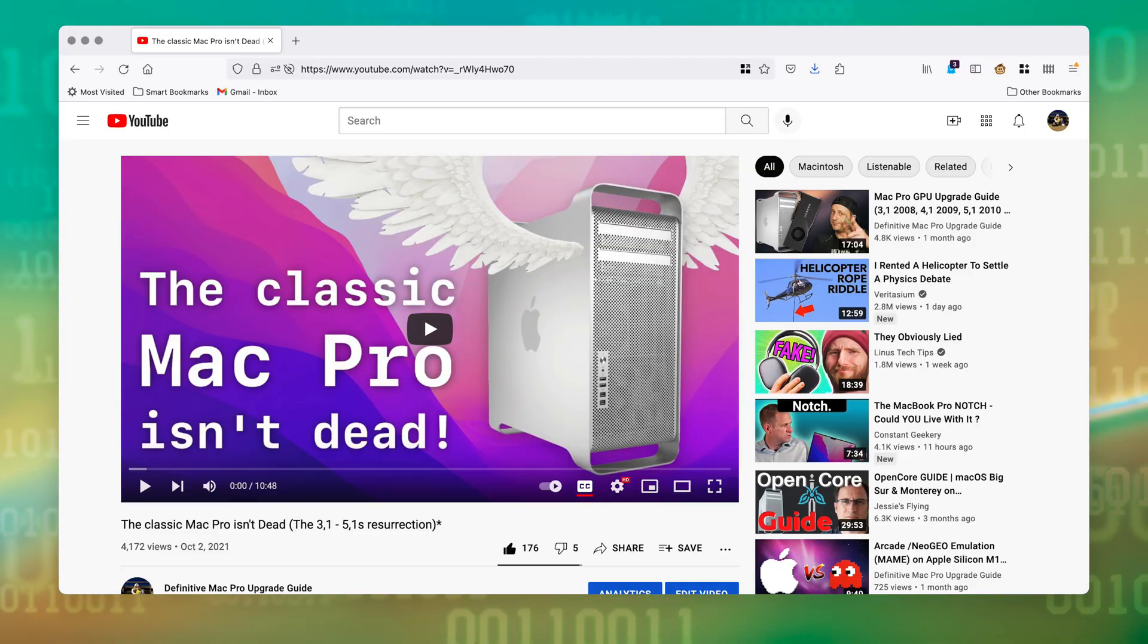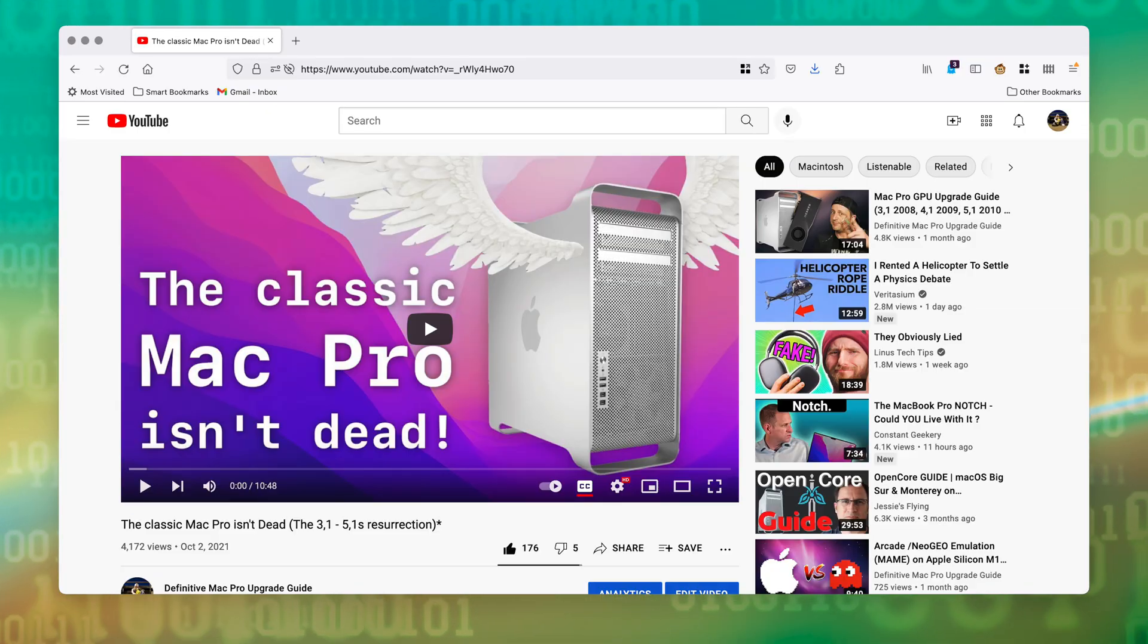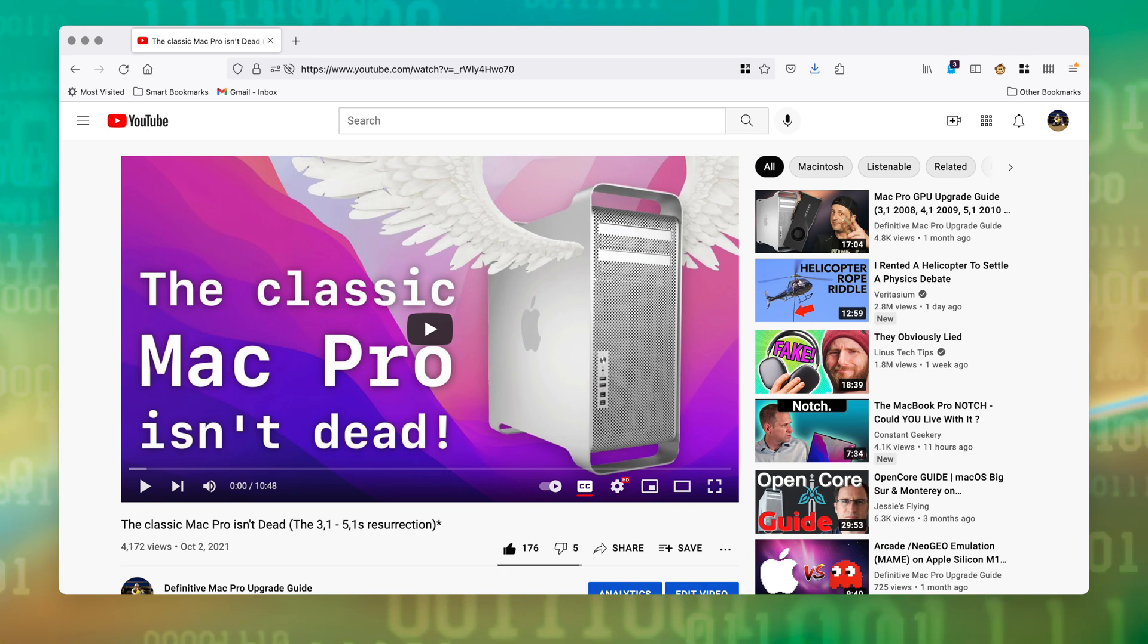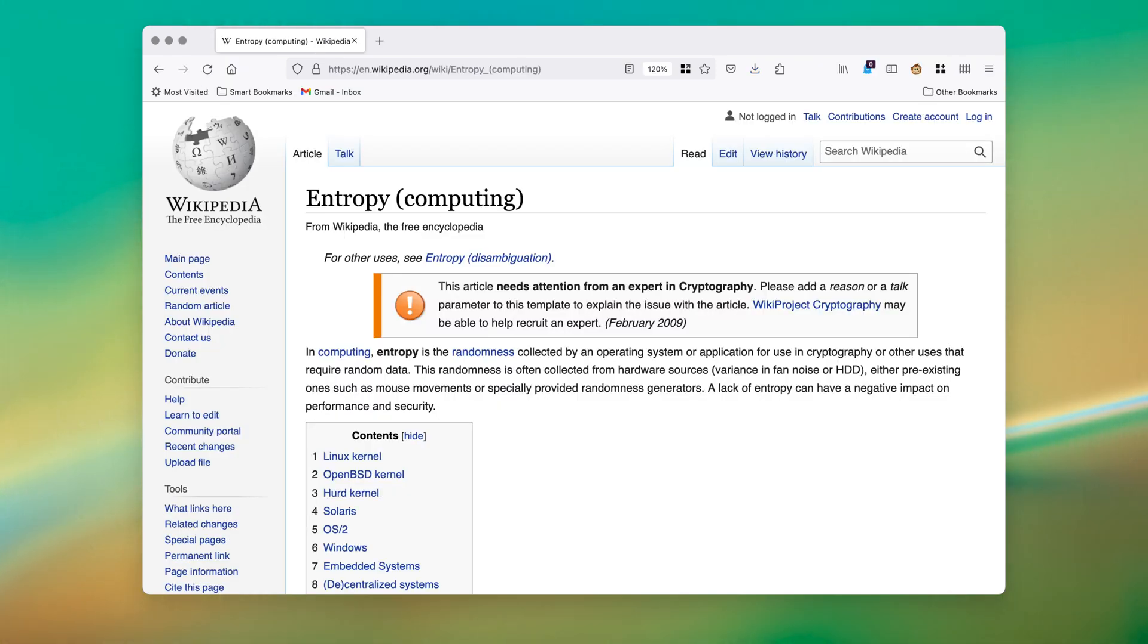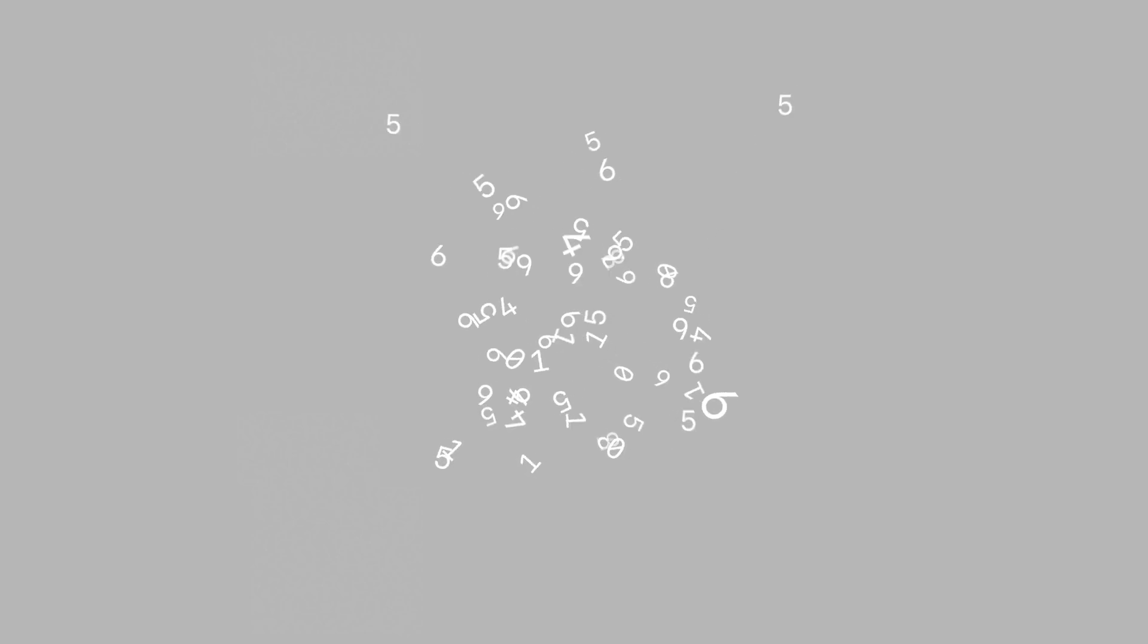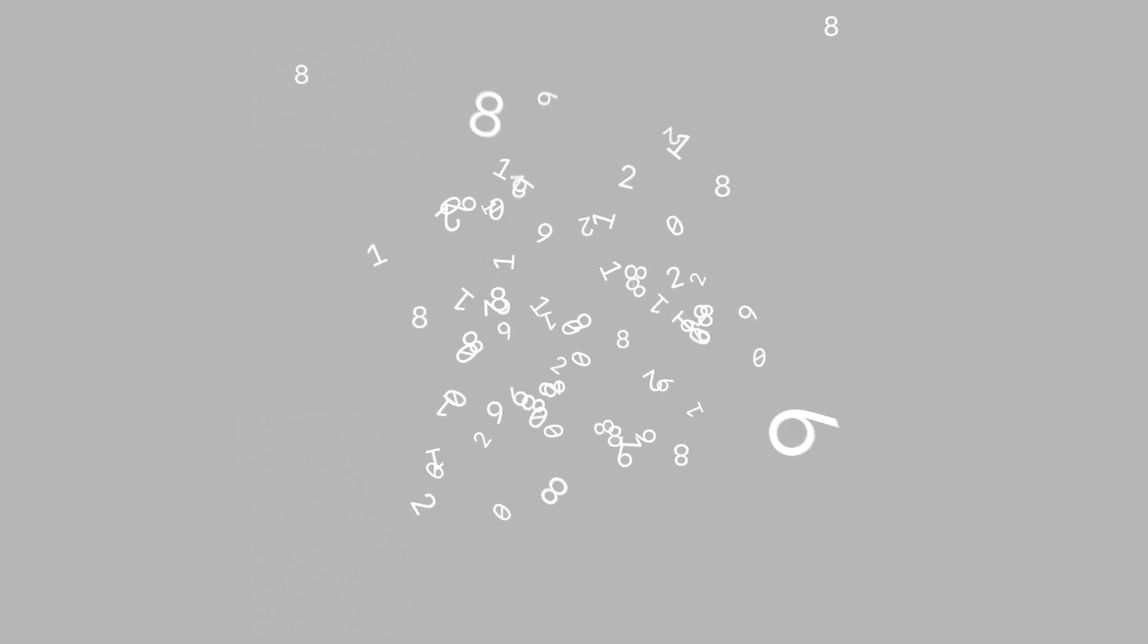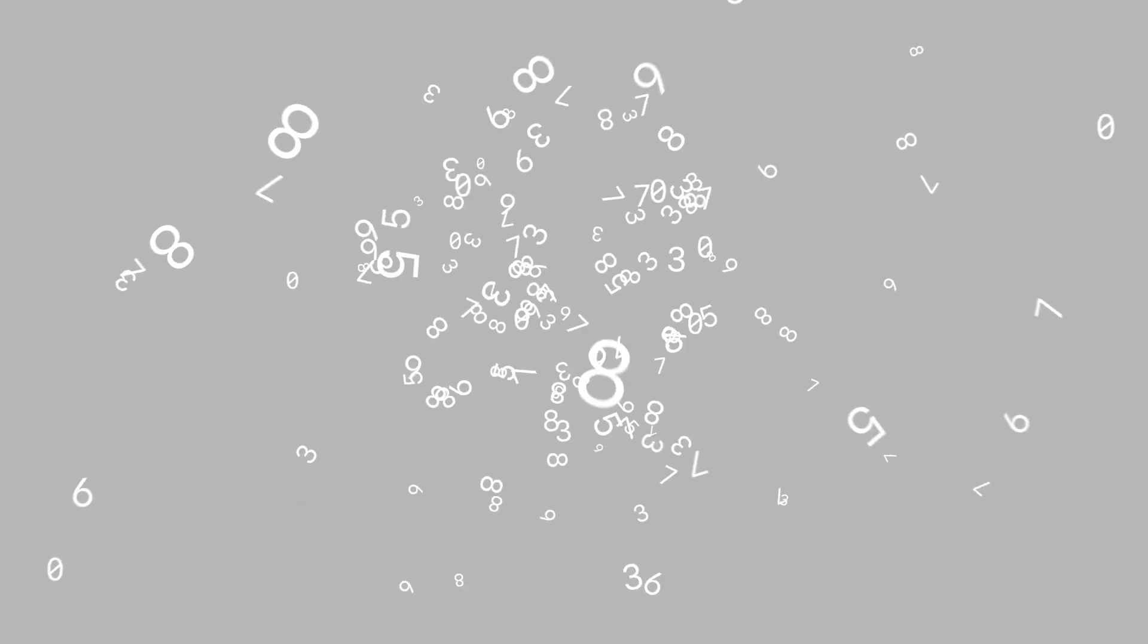In previous videos, I've mentioned that random numbers are really hard to generate on a computer. To use Wikipedia yet again, in computing, entropy is the randomness collected by an operating system or application for the use in cryptography or other uses that require random numbers or data. The CPU in this case is designed to generate more pure random numbers than using previous techniques.